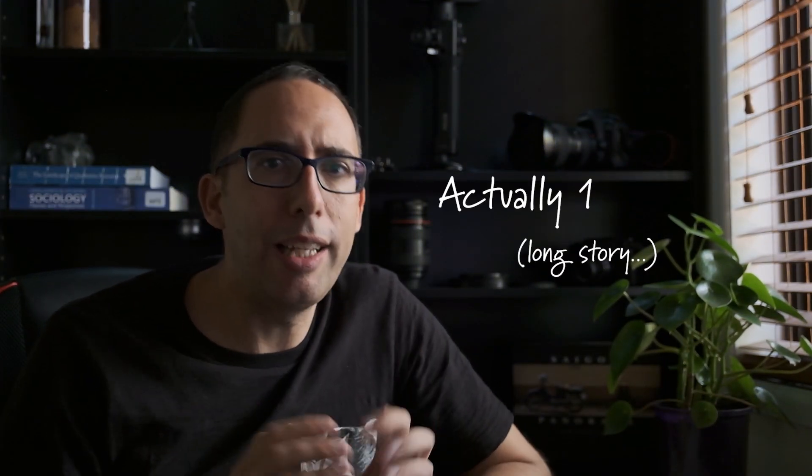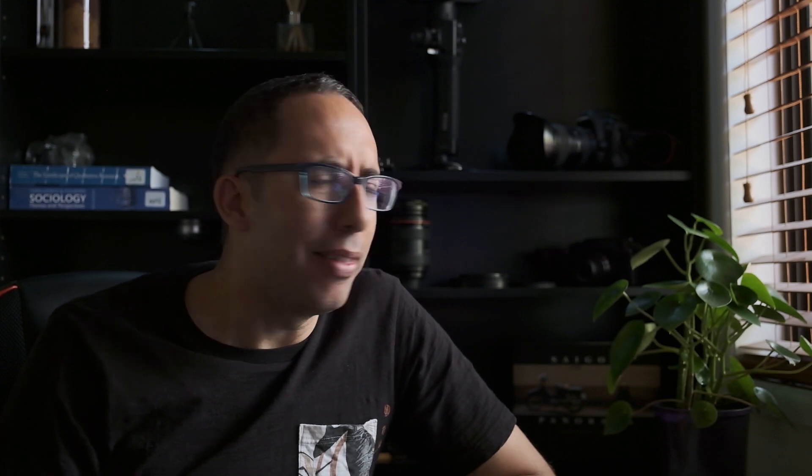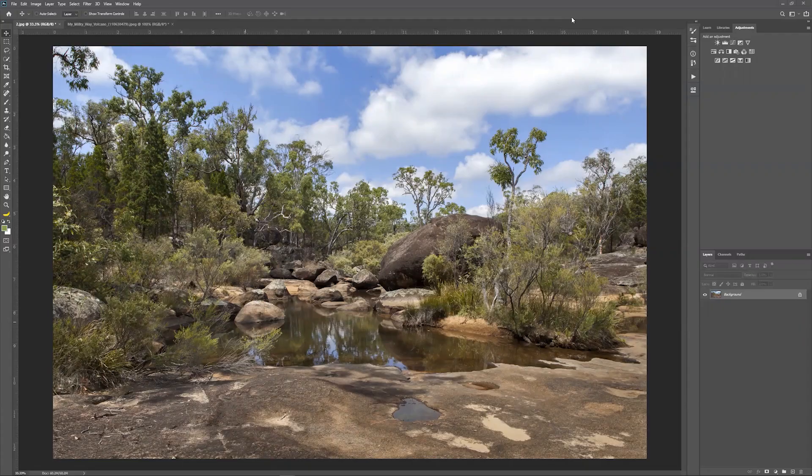Today I'm going to show you two really amazing ways to do it. These are almost like magic. For the first one I'm going to start with this photo here and I'm going to swap the sky for the Milky Way so that it looks like it's been taken at night time with the Milky Way in the background.